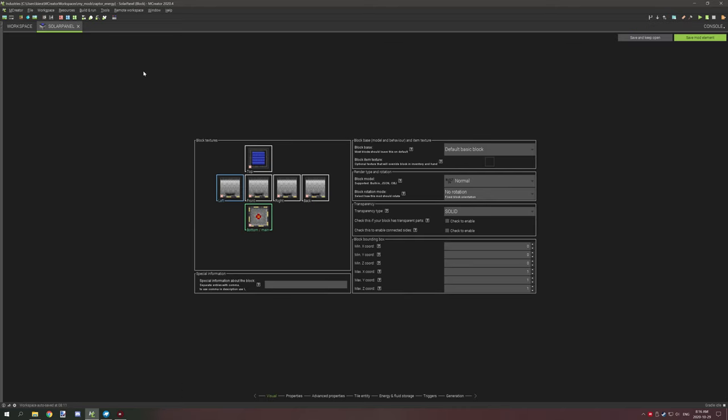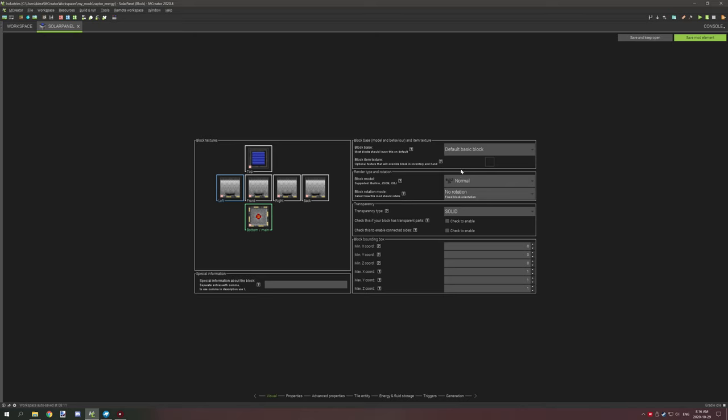The first thing that we need to do is select our textures. We have all four sides. If you have a custom model, you're going to want to make sure that you select your bottom texture for your particles and then select your block model if you have one.